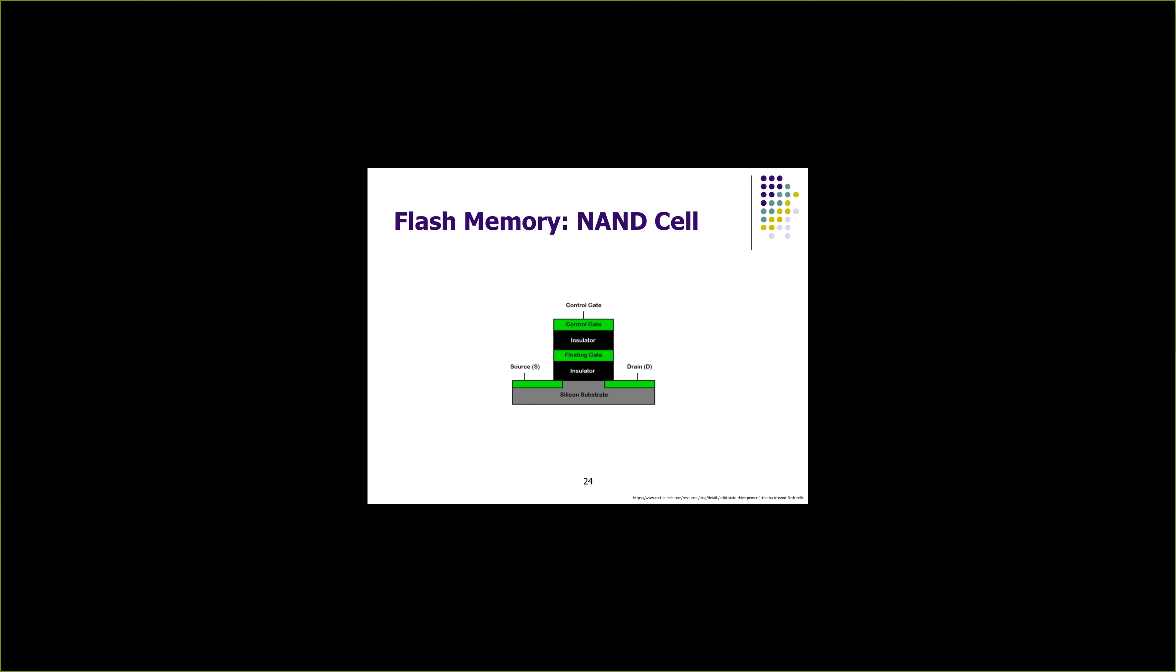The P node is formed with layers of silicon substrate. You have an insulator, then floating gate, insulator again, and then control gate. Control gate is used to charge and read the NAND cell, and source and drain gates are used to measure the flow of electrons within the transistor.